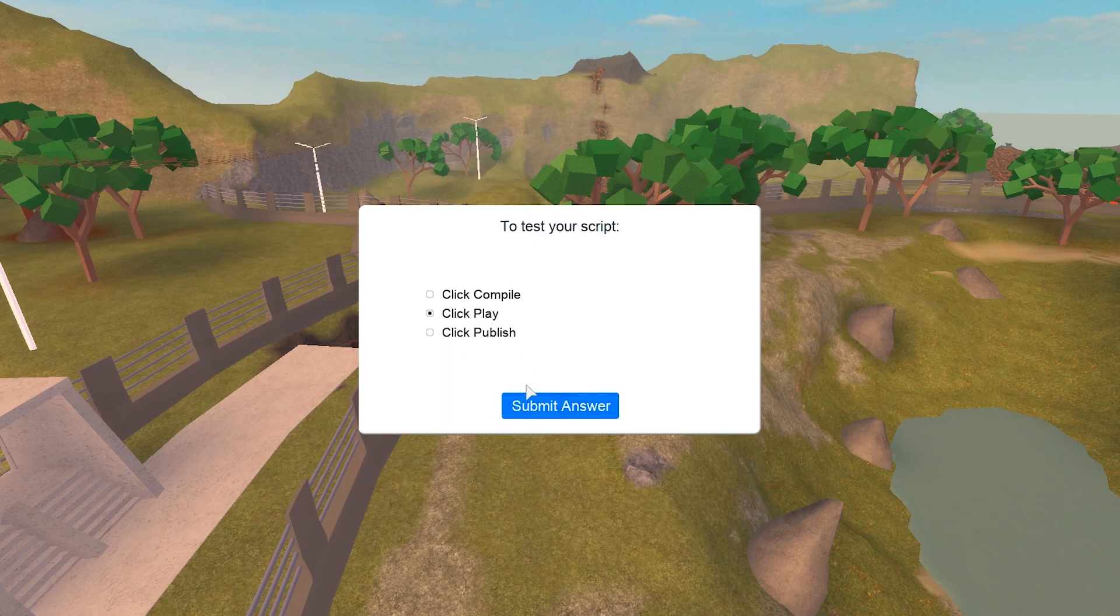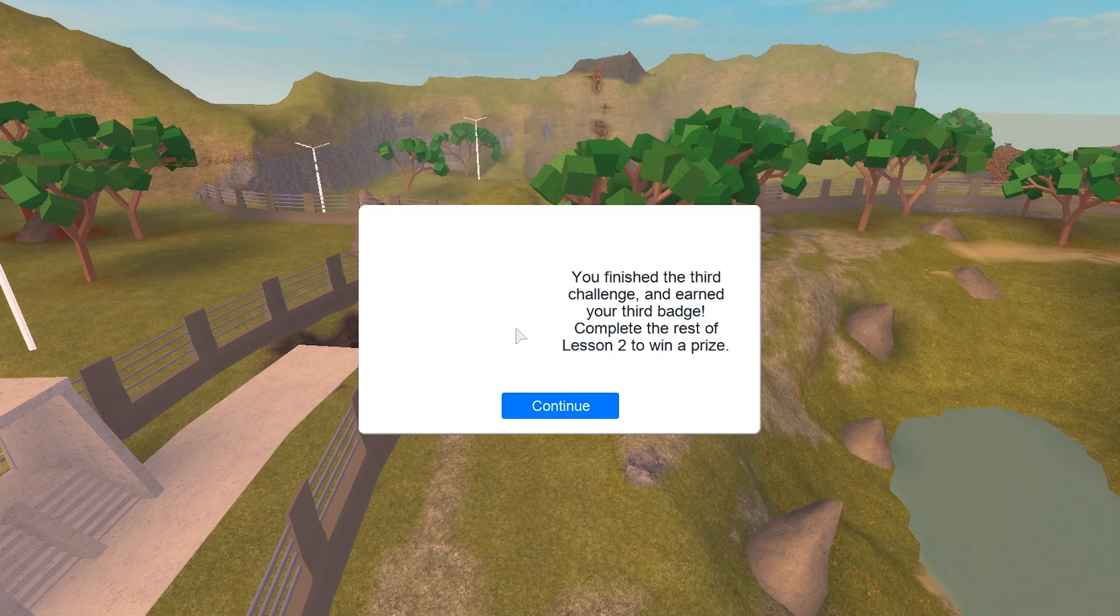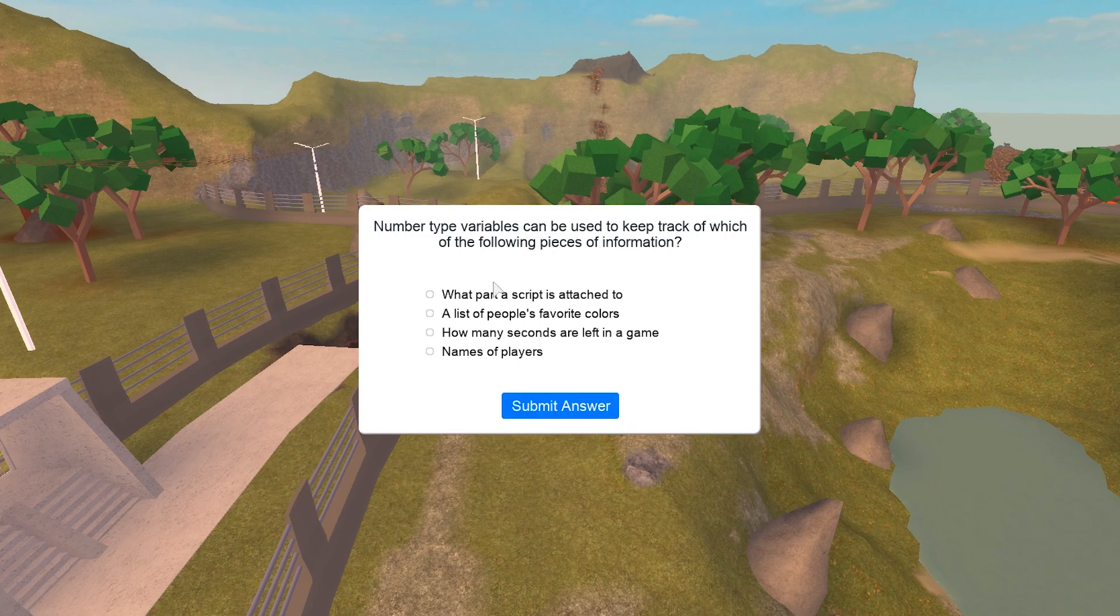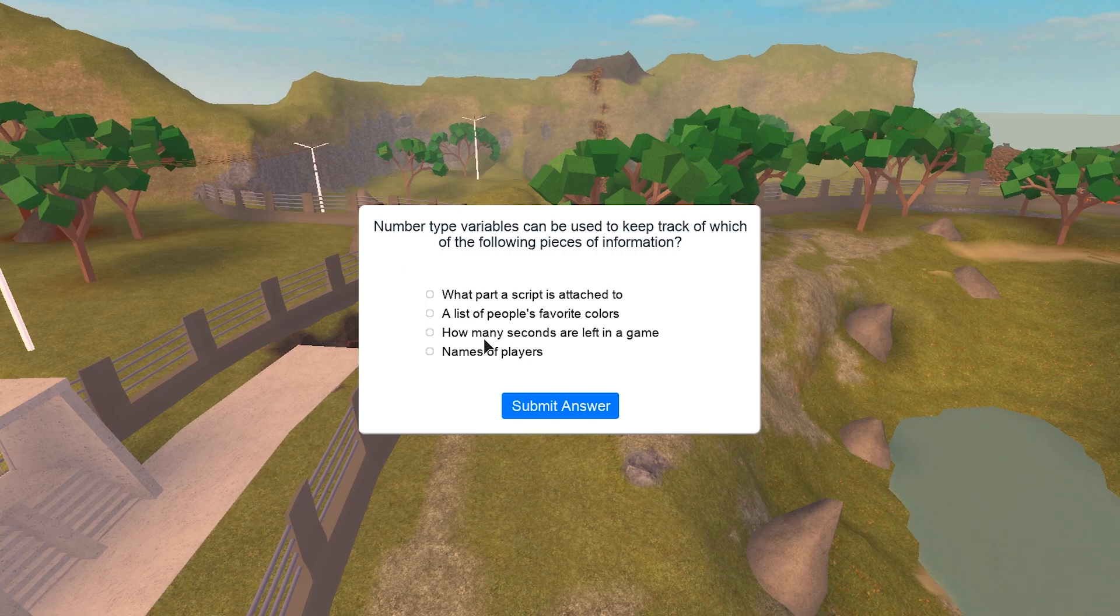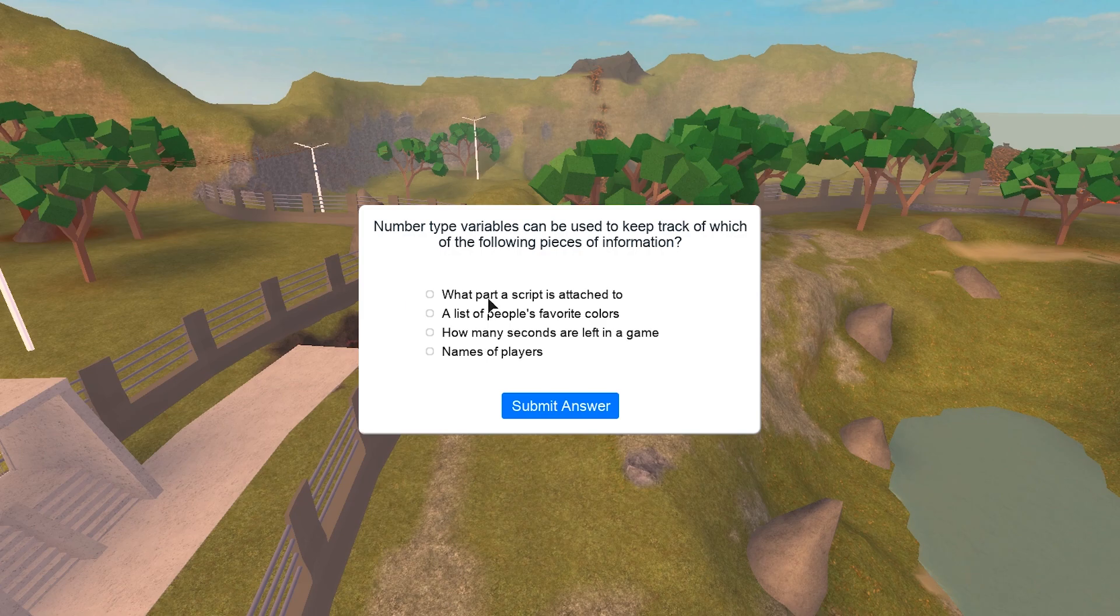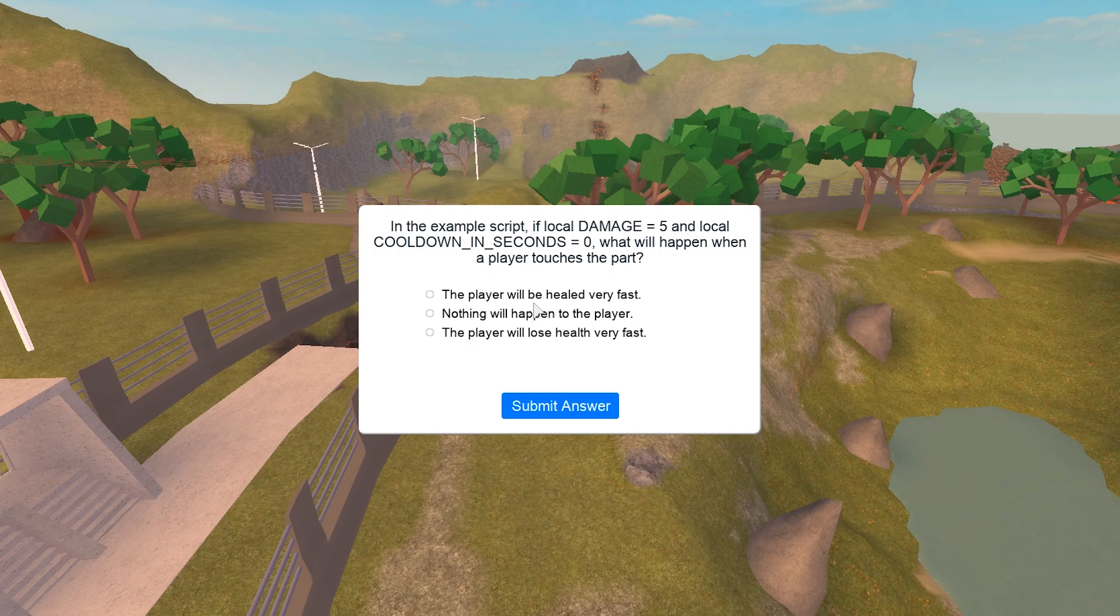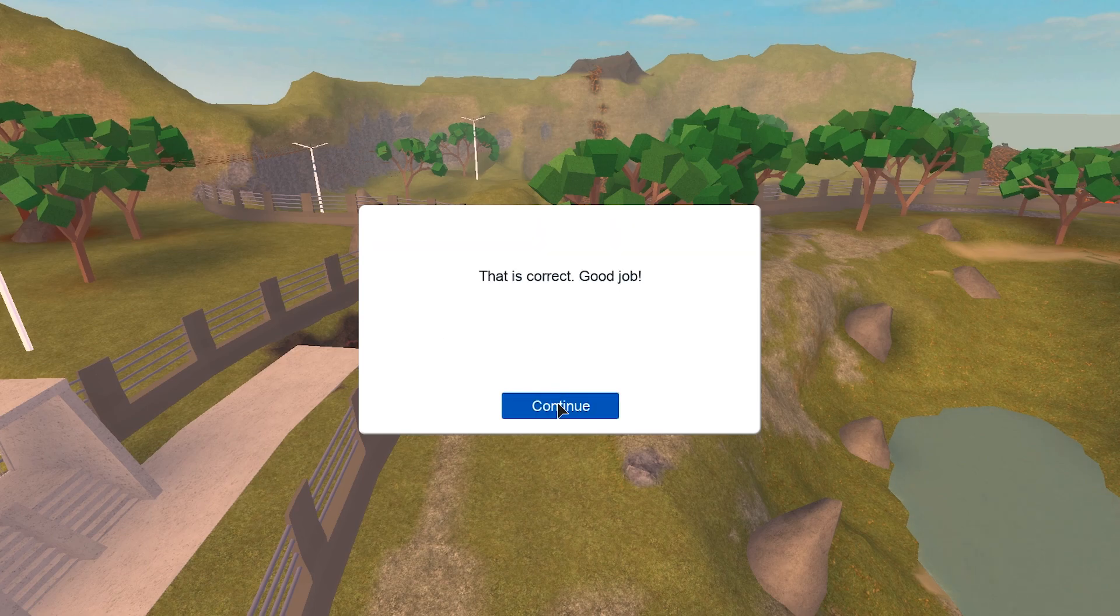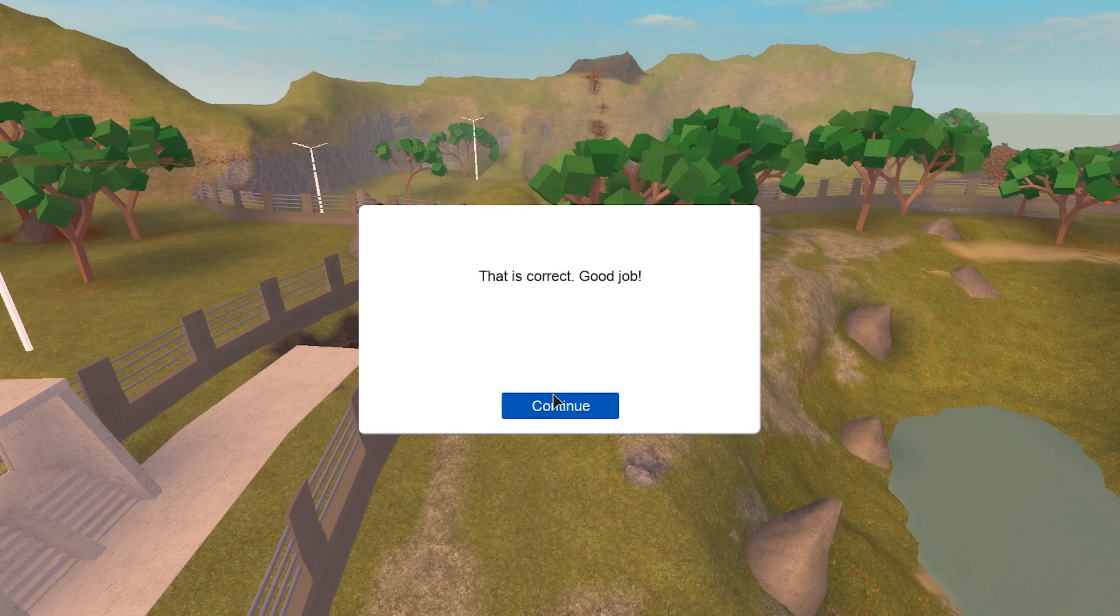Test. Get it. Play. The script object holds lines of code. I do, yes. Yay. Okay, help. The number types of variables can be used to keep track of which of the following pieces of information? Let's see, it's gonna be number. It's gonna be this one. Son of a gun, okay. In an example script, if local damage equals five, local cooldown, what will happen when a player touches the part? The player will lose health very fast. Local harm or heal is a variable, true.